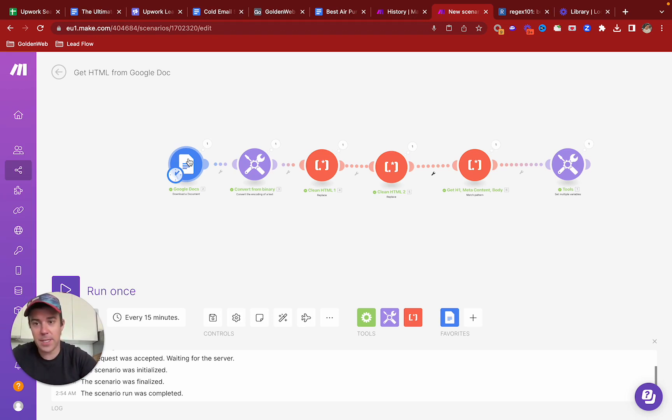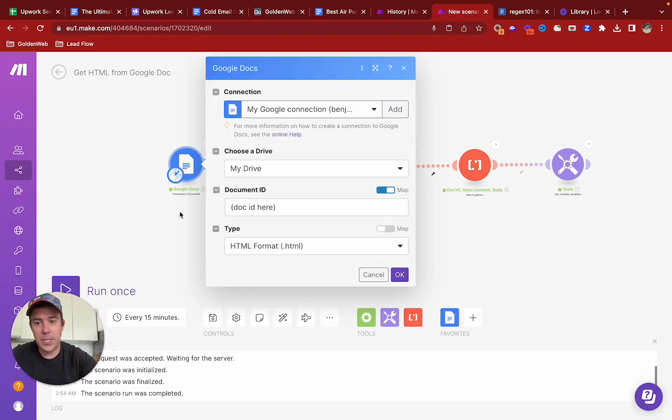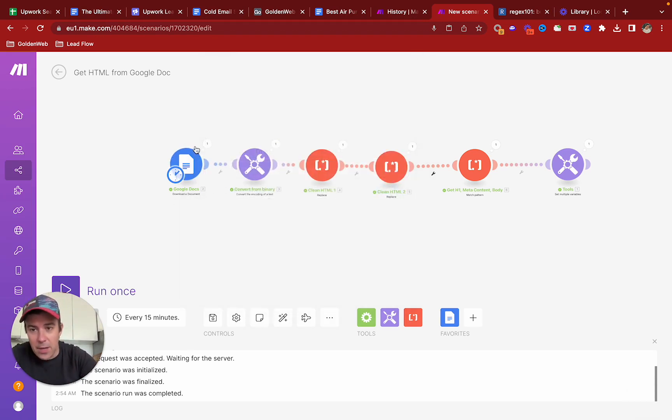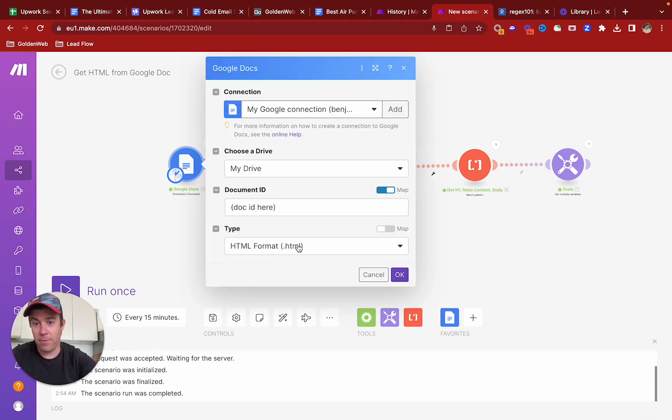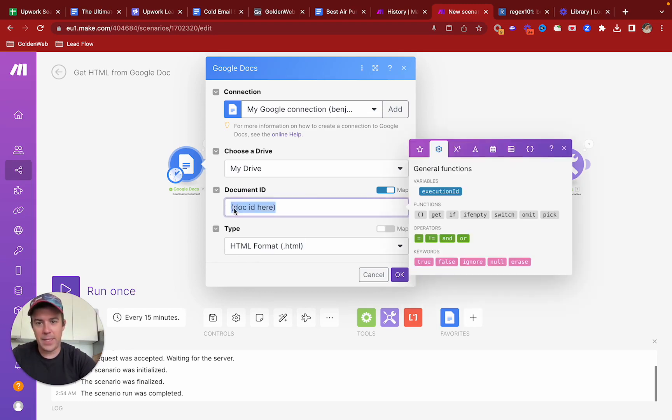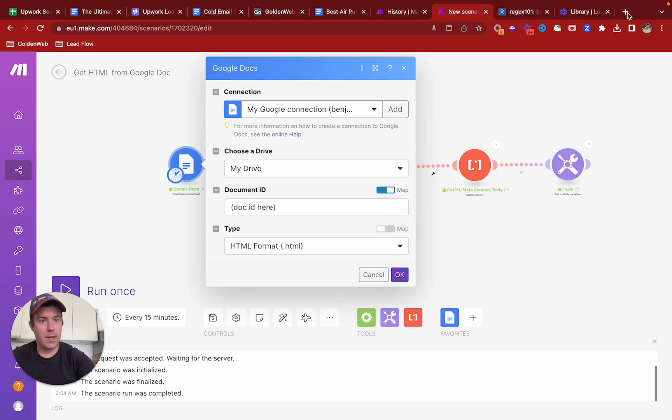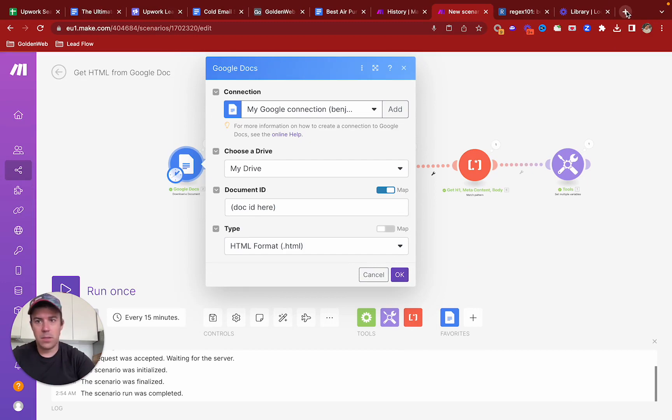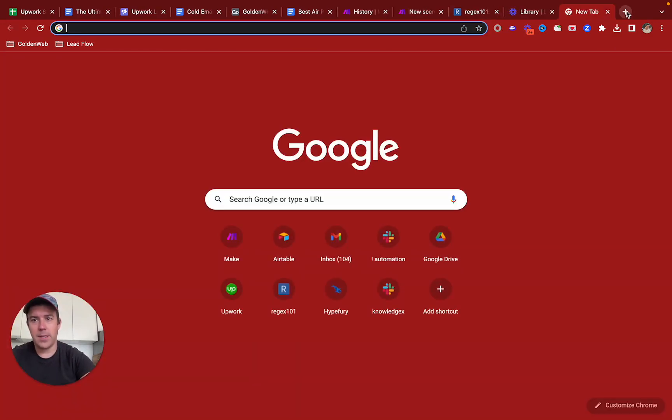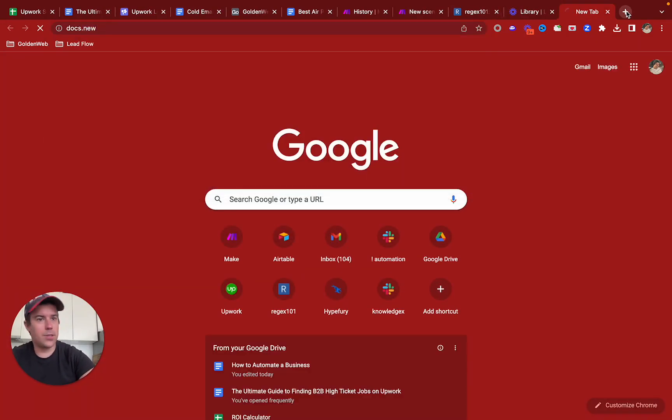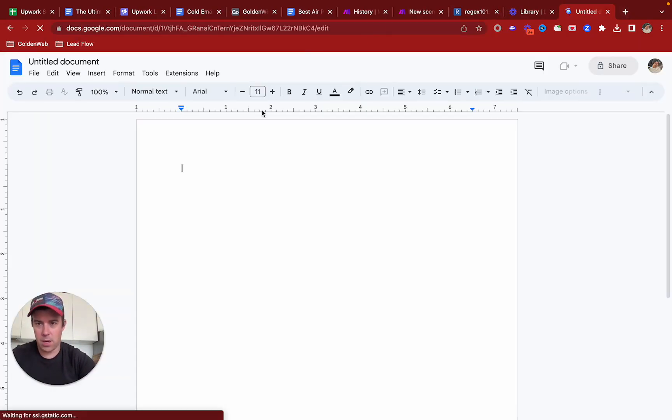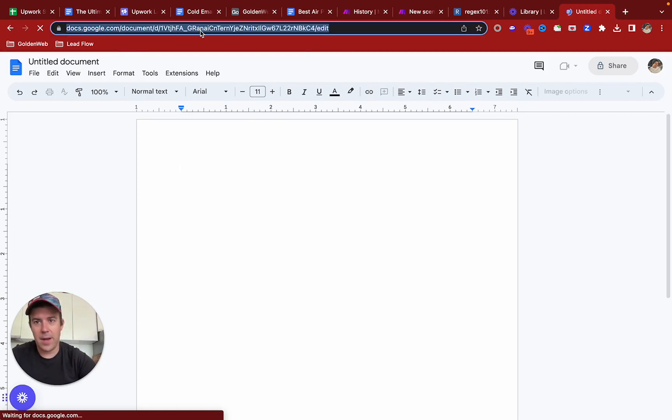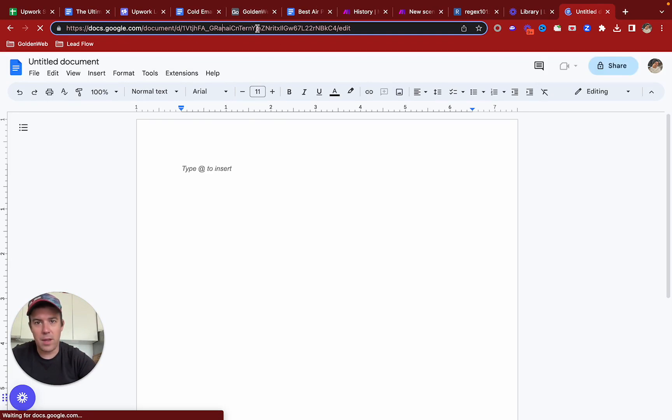The first step is you use this download a document module. You select HTML format for the file, and then you replace this with your document ID. If you don't know document IDs, when you have a doc in Google Docs, the document ID is this string here.